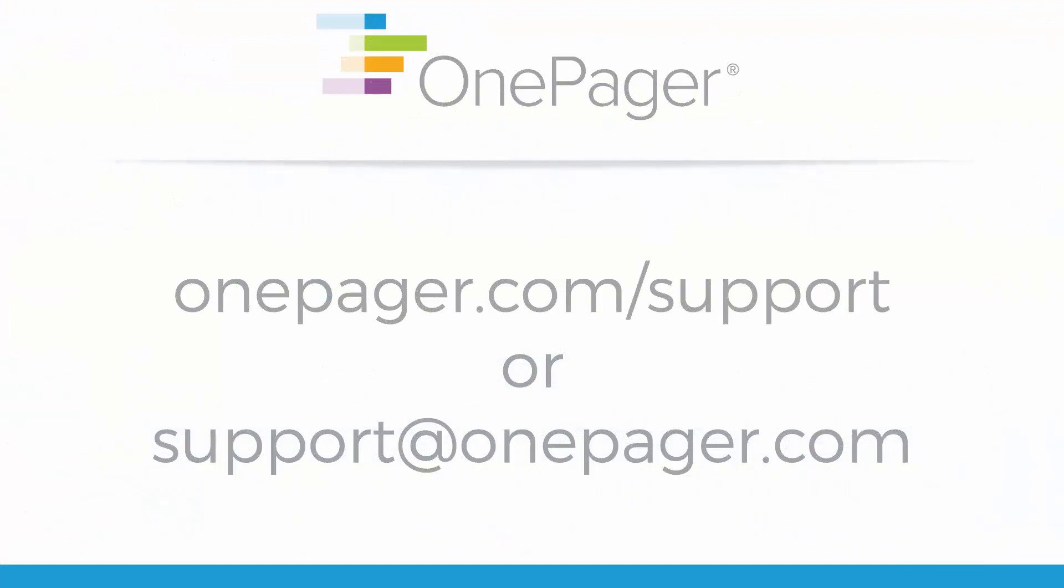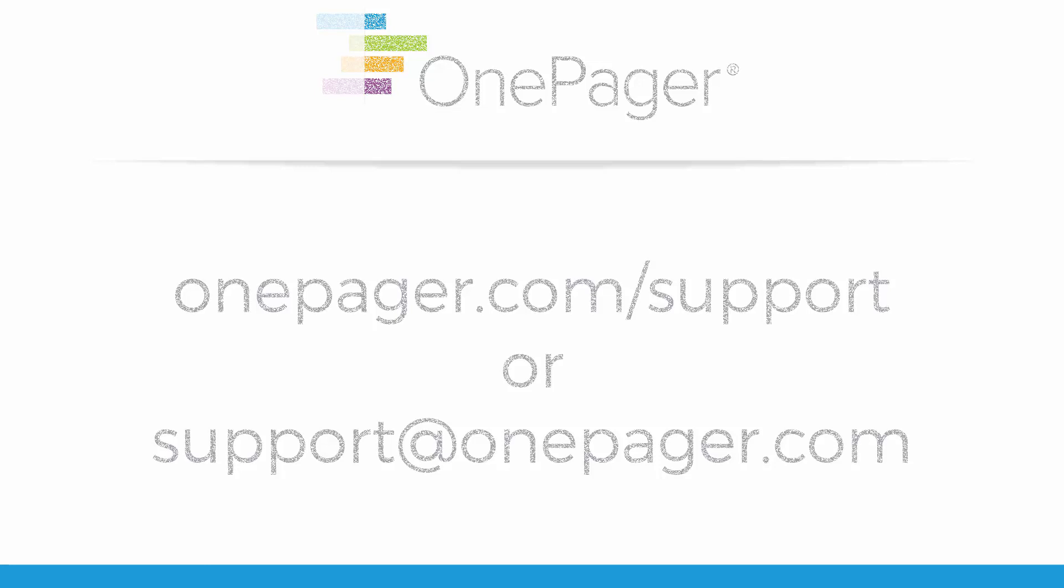For more information, please review our other videos. Or, you can visit OnePager.com forward slash support, or email us at support at OnePager.com.